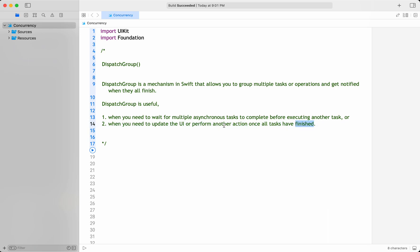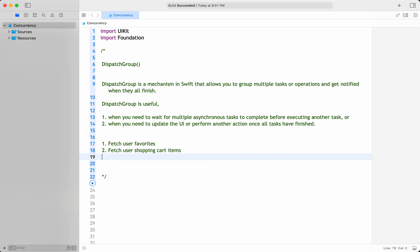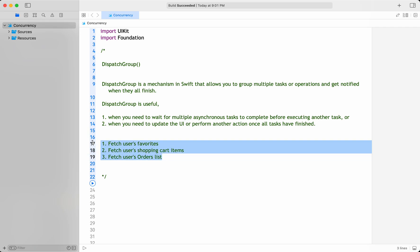Let's take a scenario — let's say it's a product store. First I need to fetch user favorite products, and I need to fetch user shopping cart items, and after that I need to fetch the user's orders list. Then only I can display my landing screen. These three are asynchronous operations that I need to do, and once they complete only then I can perform some UI action or go and fetch some other data from the server.